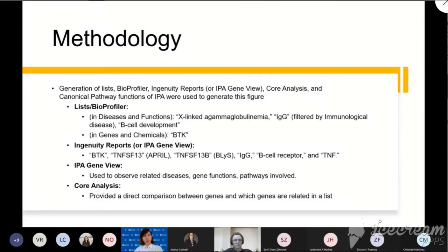The six identified genes and chemicals are: BTK, B cell receptor, immunoglobulin G, TNF ligand family, TNF-SF13 also known as APRIL, and TNF-SF13B also known as BLIS.